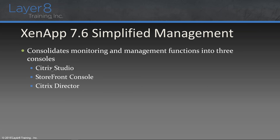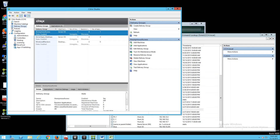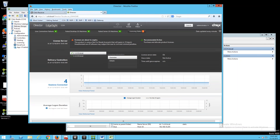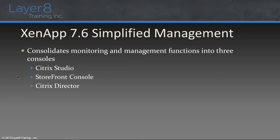We've also got Citrix Director, which is our management tool for monitoring our environment. We can consolidate Director with NetScaler and integrate it. We can also configure Director to manage multiple deployments from one console. You can look at your system as it is running right now — any failures, any error messages. My license server has pinged the Director server saying your licenses are about to expire. We can look at sessions and we've consolidated the management functions in our system.